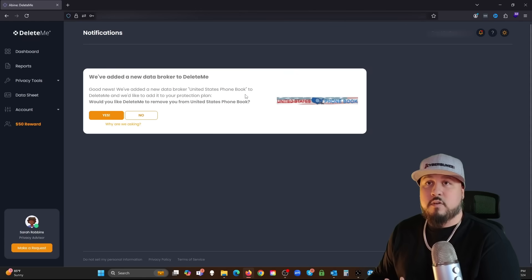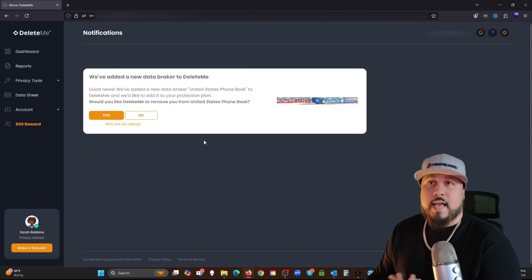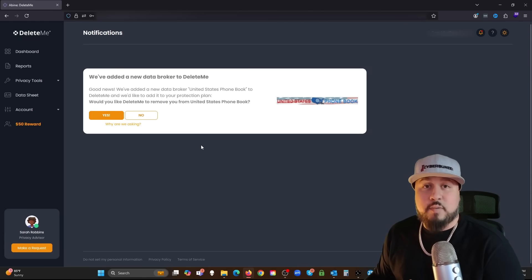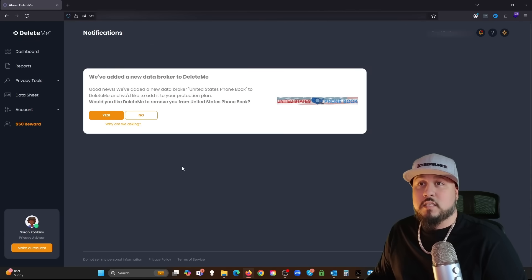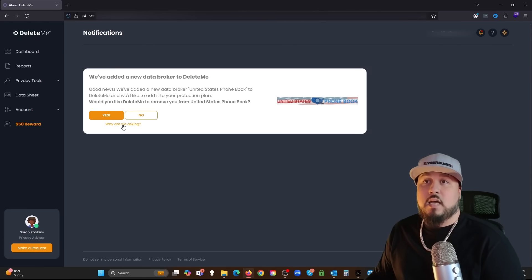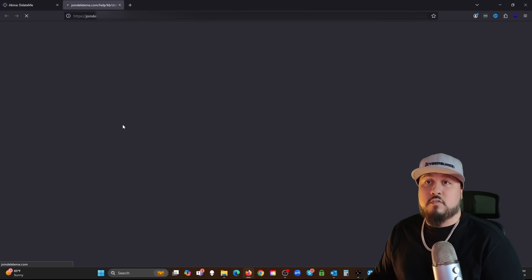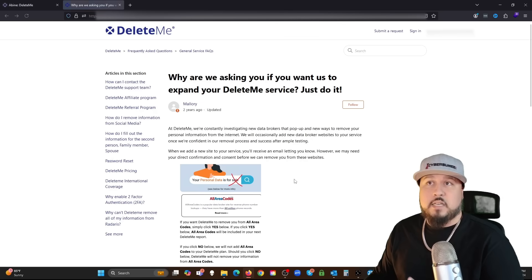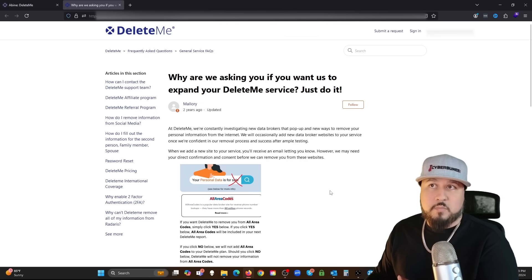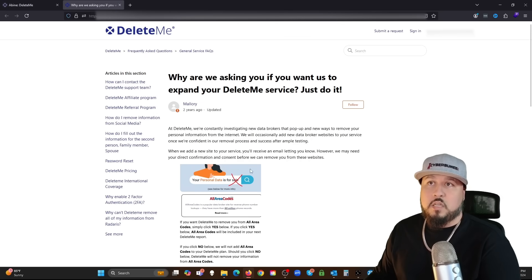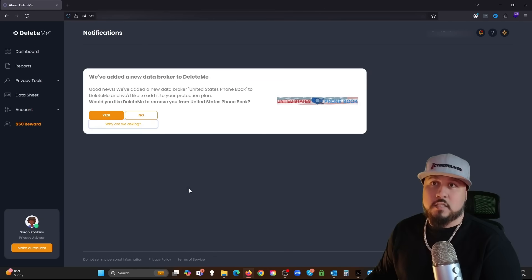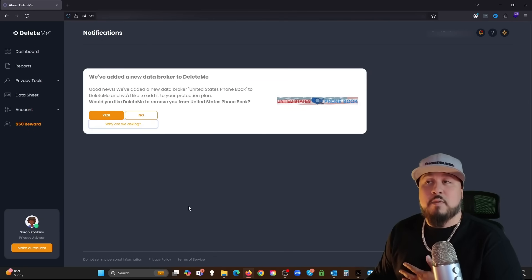These data broker websites pop up all the time, but this is a new site, United States Phone Book. Apparently they have my information and I can opt in to be removed from this data broker. And of course I'm going to.